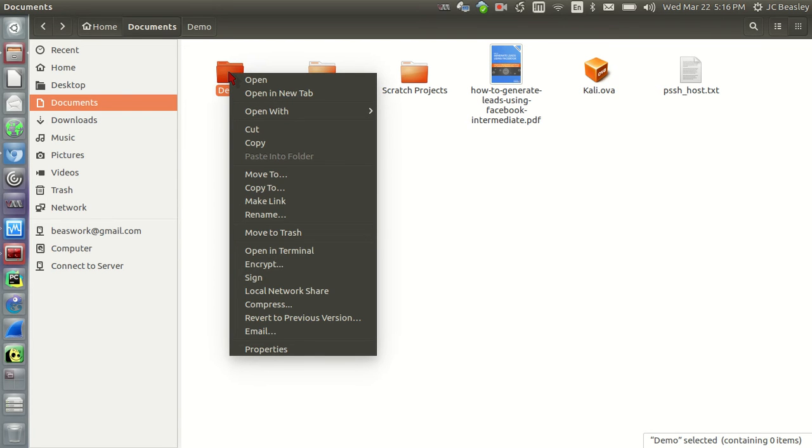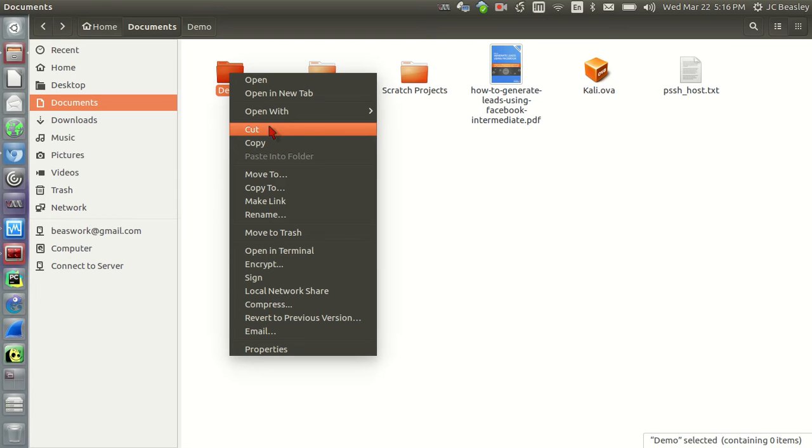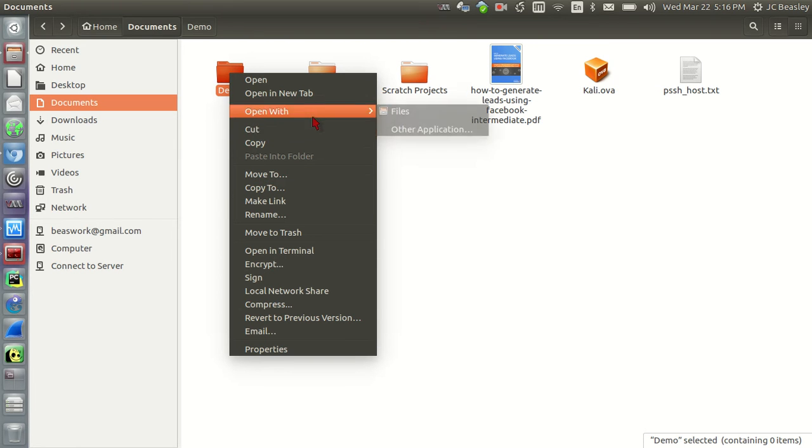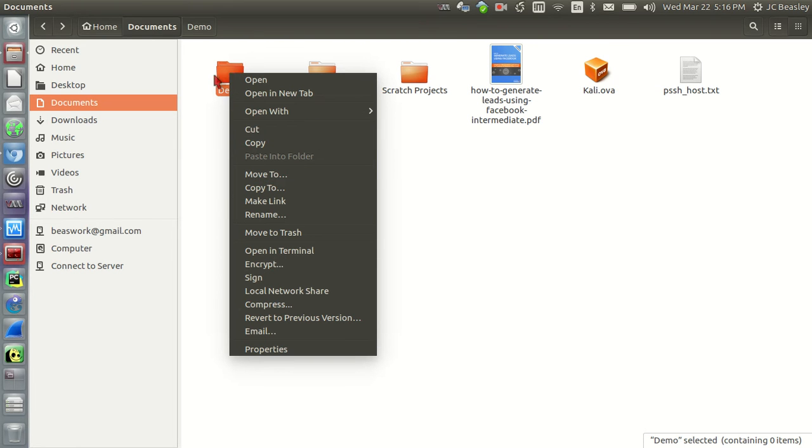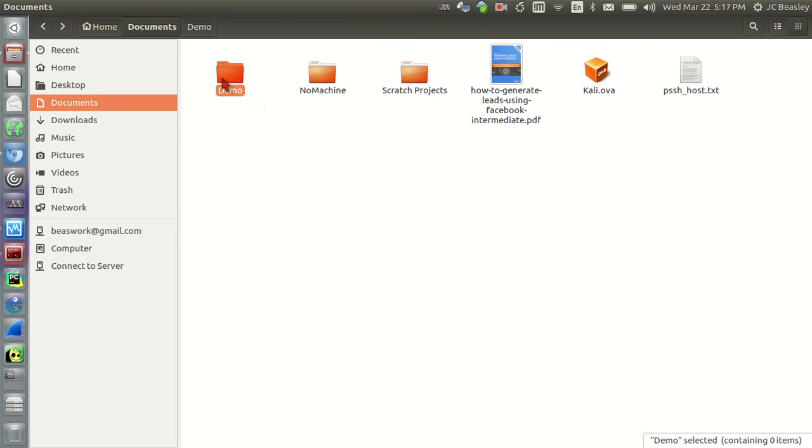You can either cut. What that's going to do is actually remove it from, it's like doing a move, essentially. So you're going to move it, which you see down here, move to, but cutting is like it's going to cut it from that location, almost putting it in a clipboard situation. And then you just navigate to where you want it and then you paste.